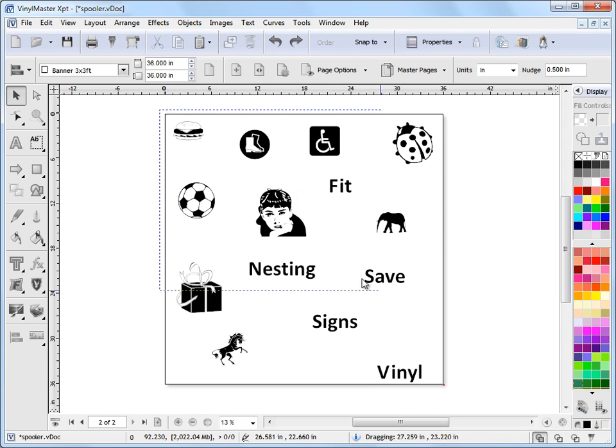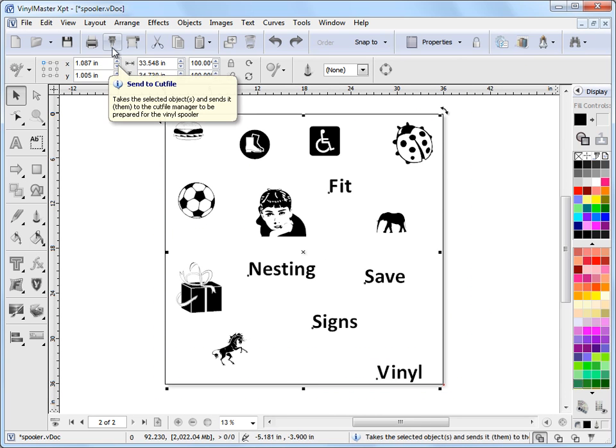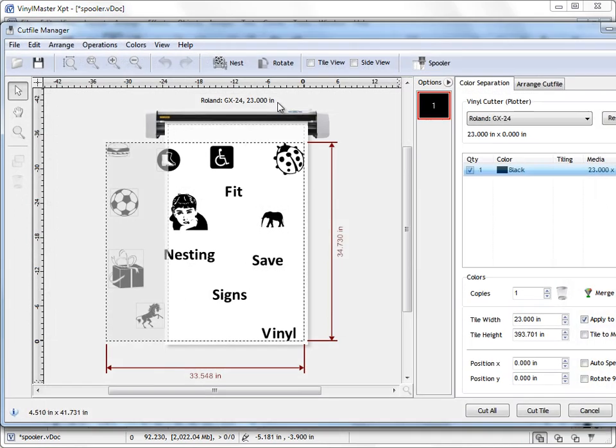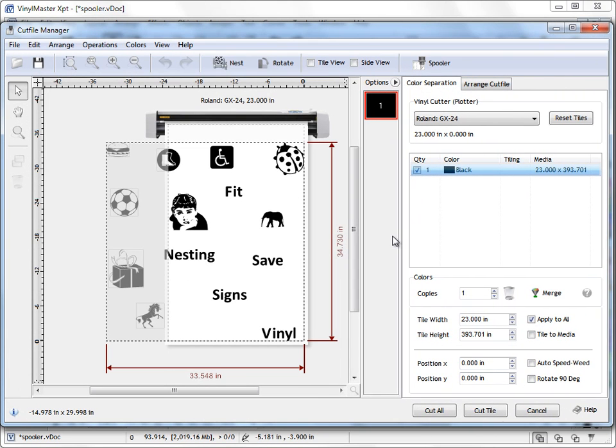So I'll show you how to do that. We just select over them like this, come up to this button up here, send a cut file. Click on that and our Cut File Manager loads up and I'll just fit this into our recording area. We'll work with the Arrange Cut File tab up here.